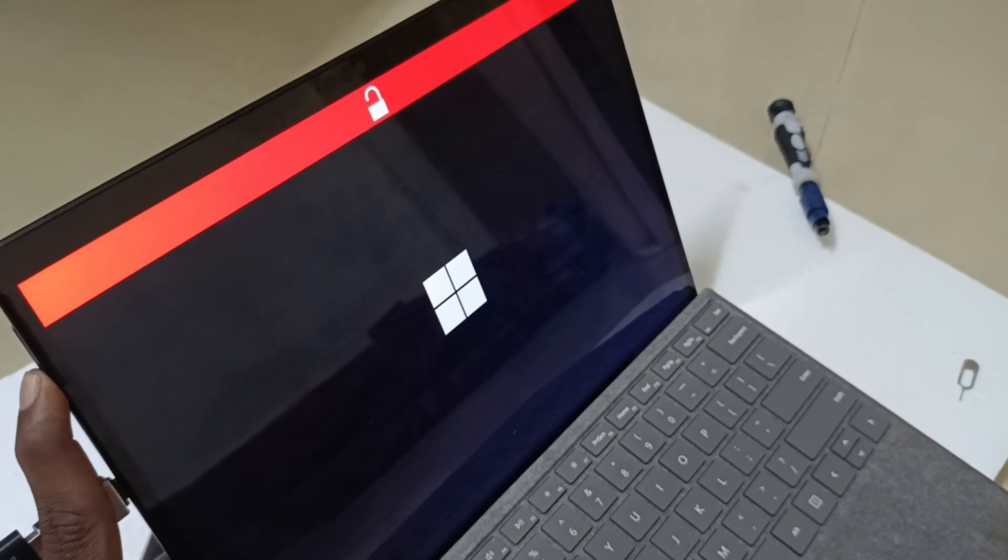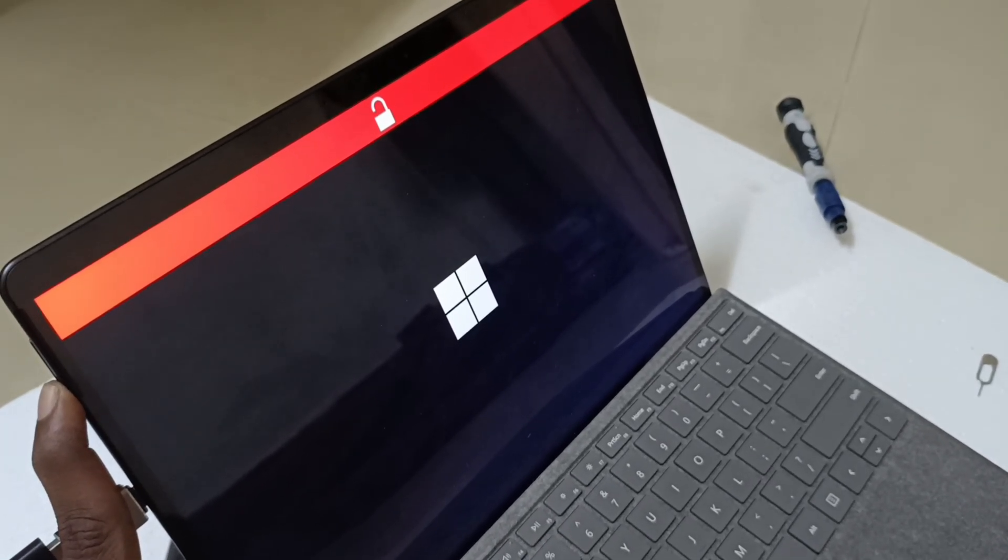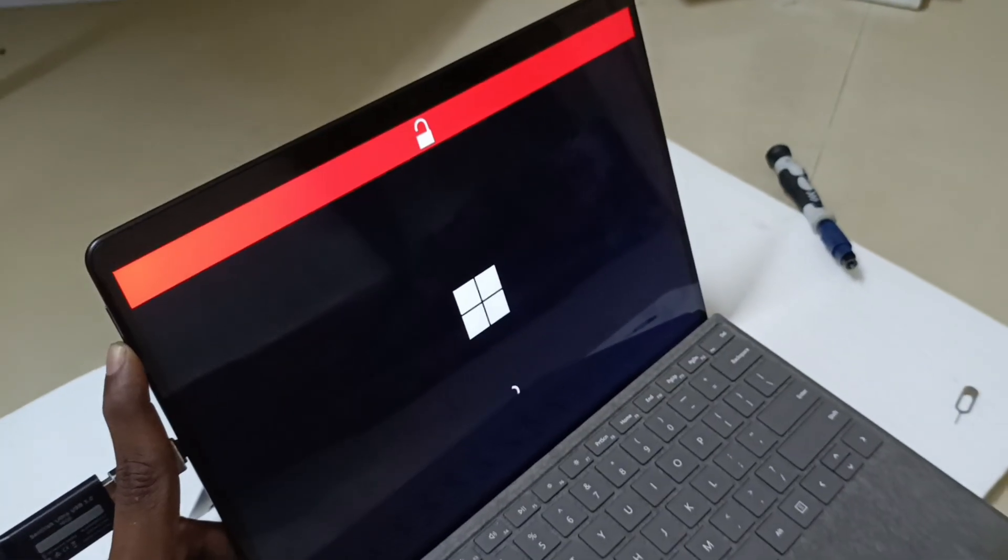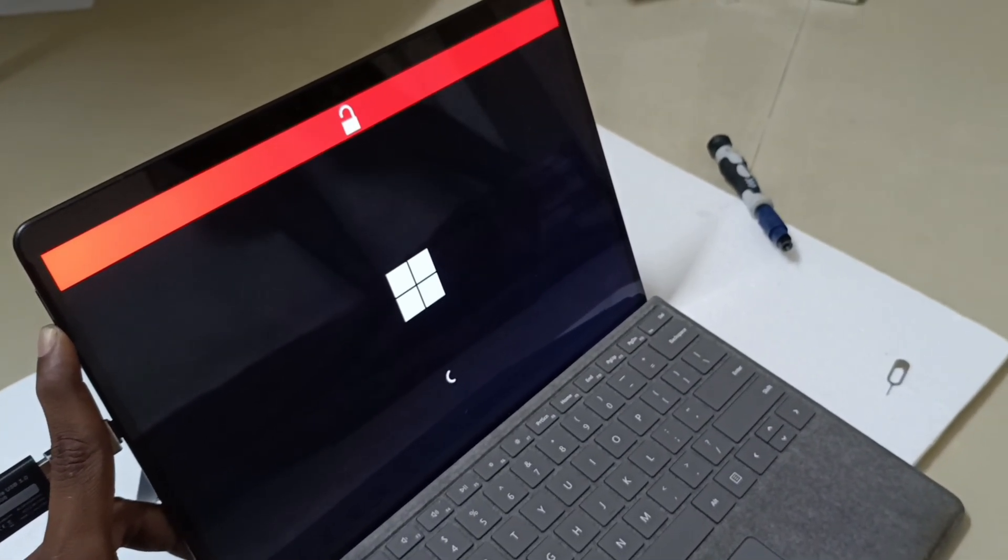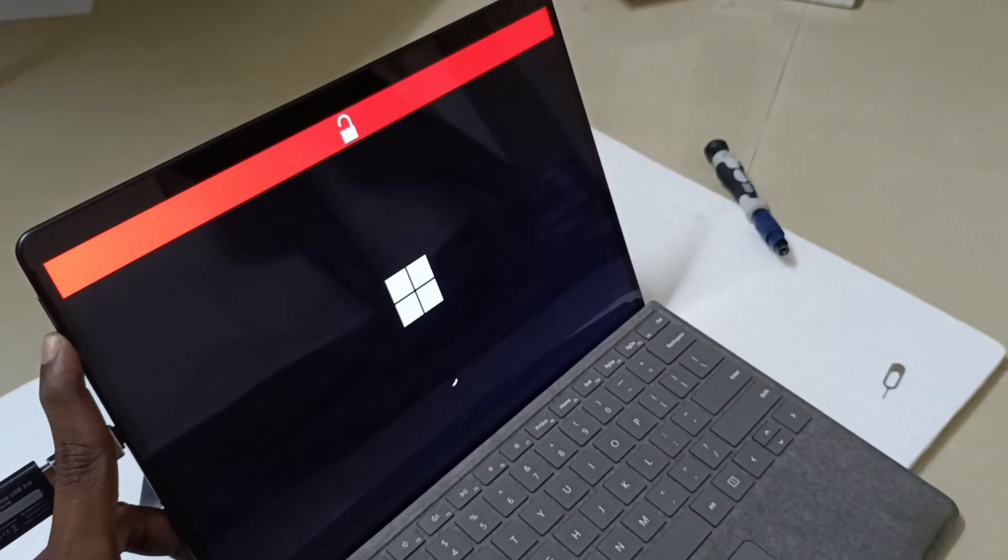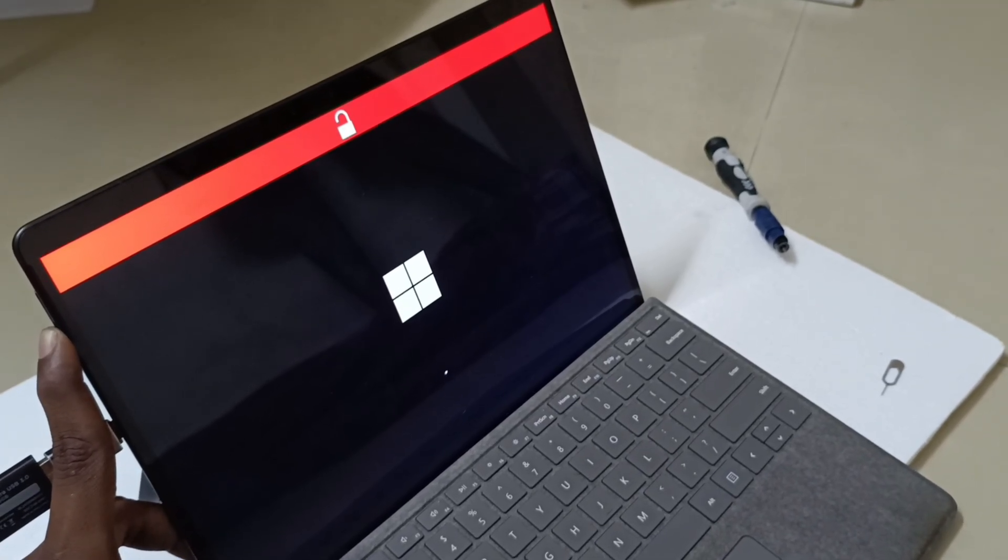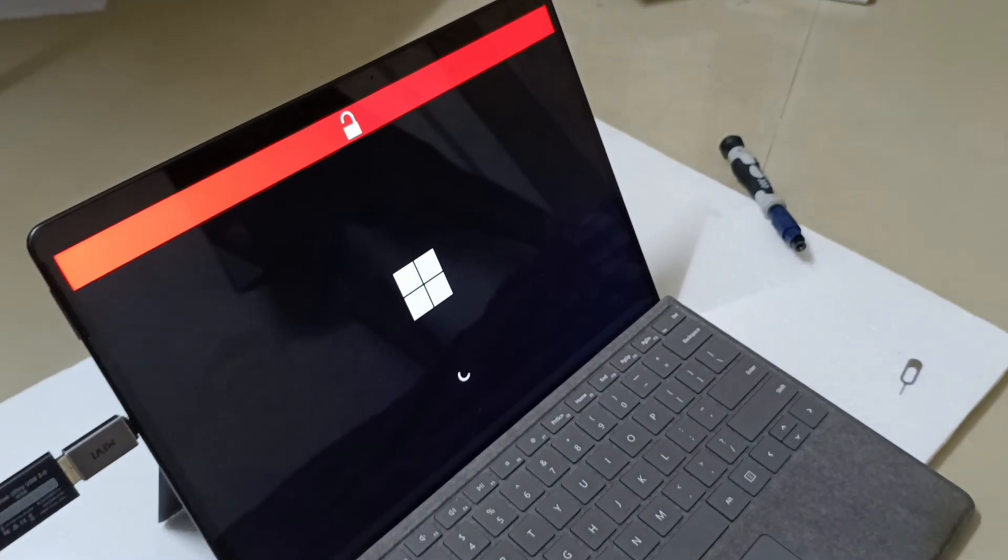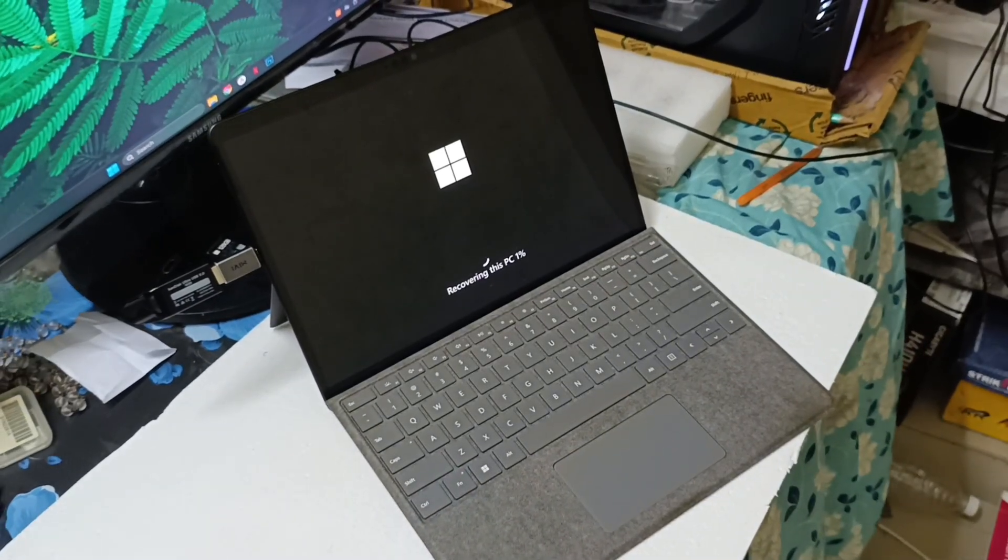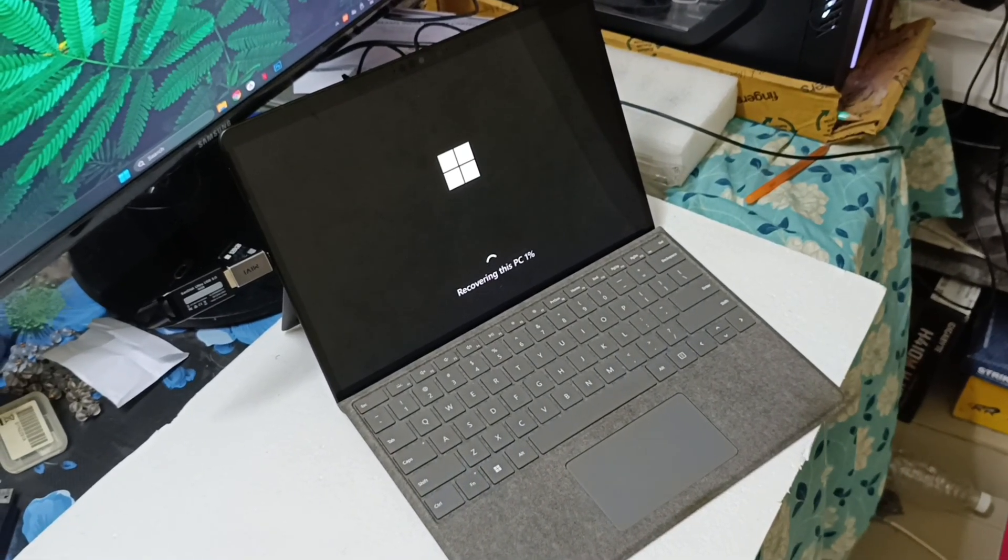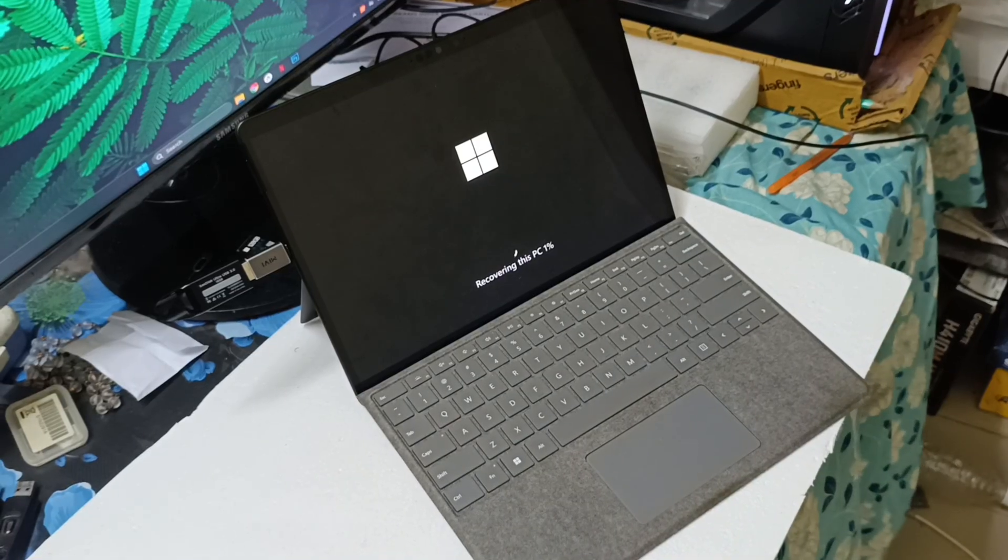You just click the volume minus button and power button. Now it's showing the Microsoft logo, then I released the power button. Loading symbol started, means you can release your minus volume button also.